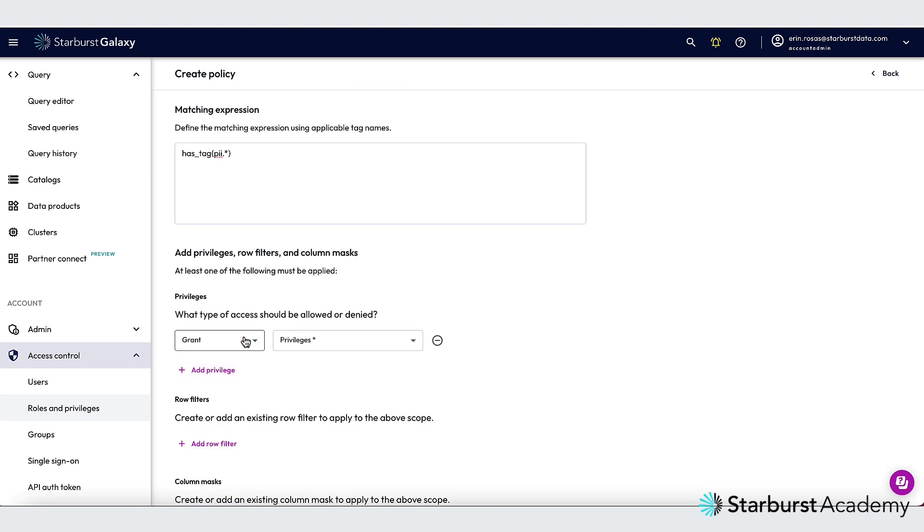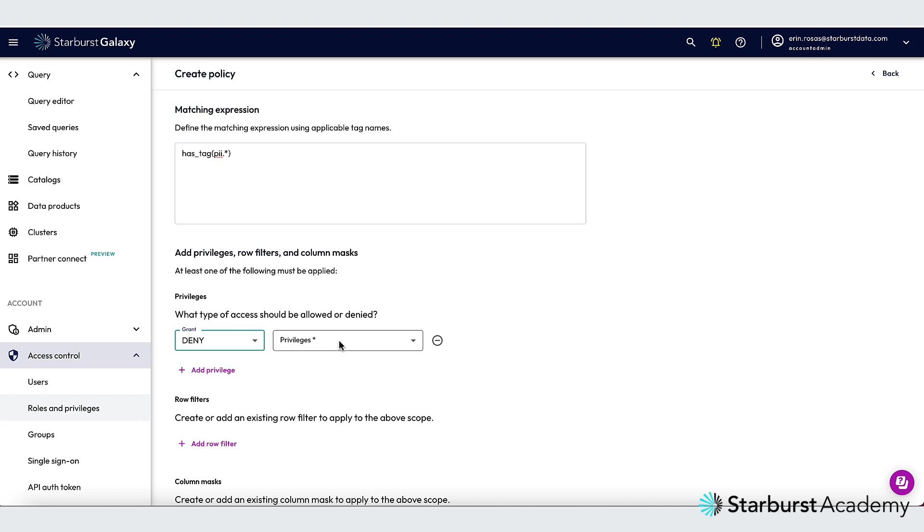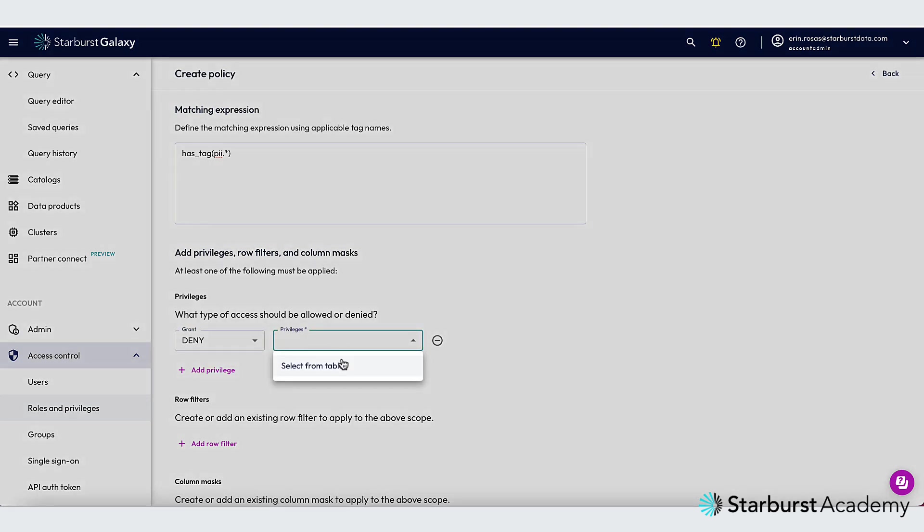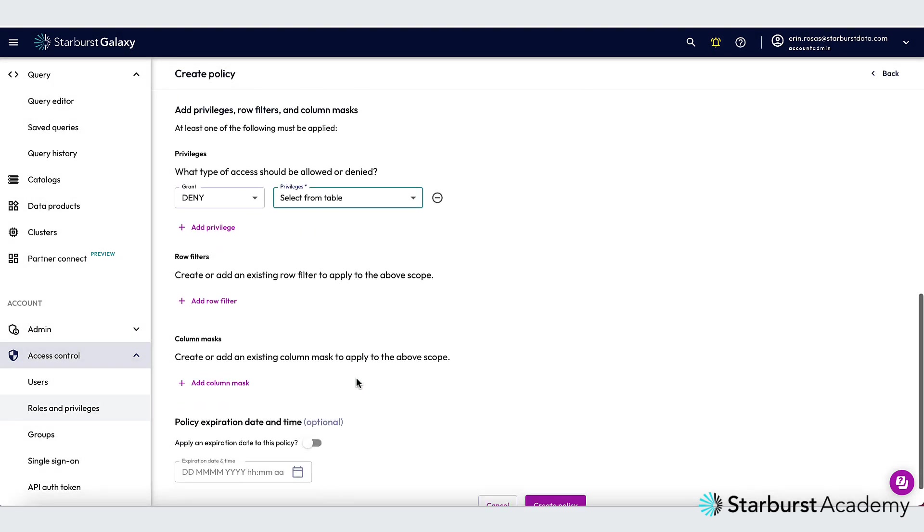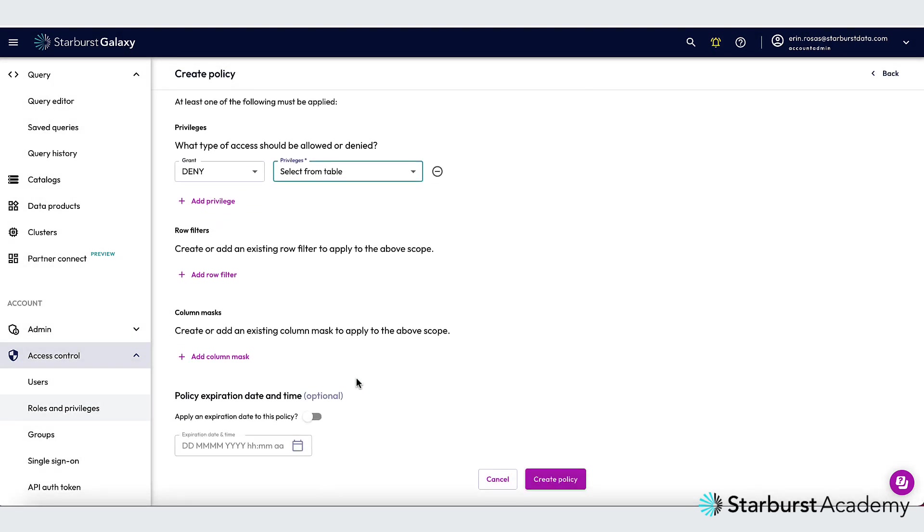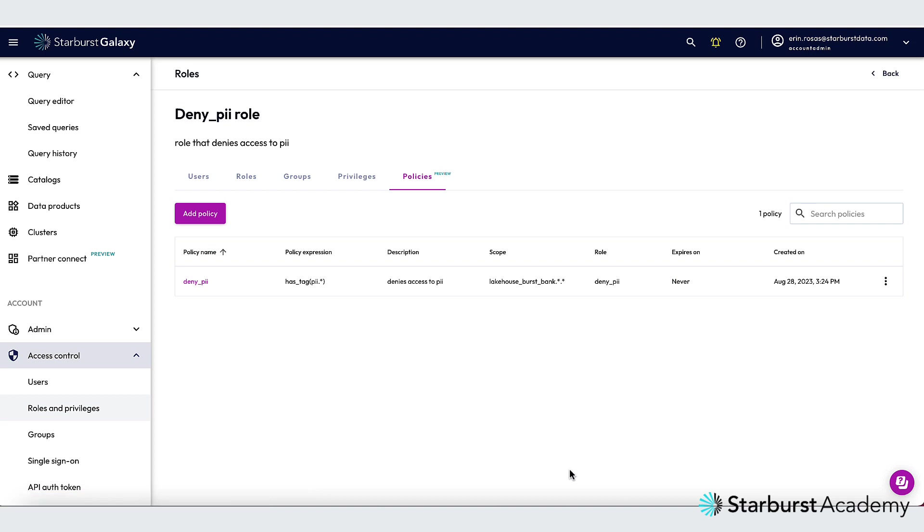So now I'm going to scroll down here and I want to click the plus to add privileges. And what do I want to do? I want to deny the privilege to select from table. And this is where I could add row filters and column masks as well if I wanted, but I'm not going to do that right now. So I'll just click the Create Policy button. And now the policy has been added. Now this deny PII role will not be able to access the phone or social security number columns in the customer table.